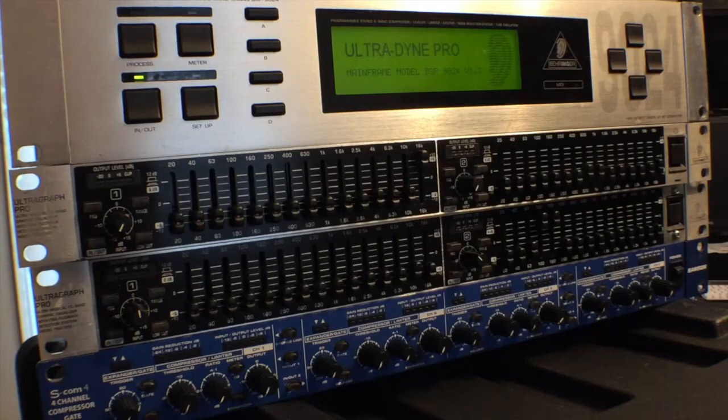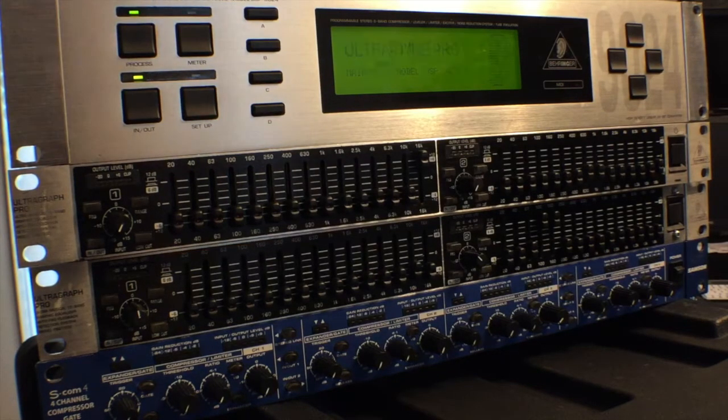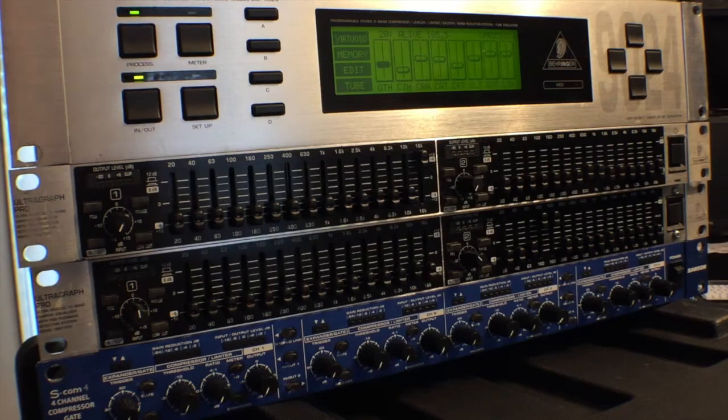This is a quick video for the Ultradine Pro, a DSP 9024.